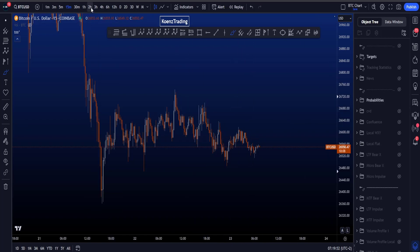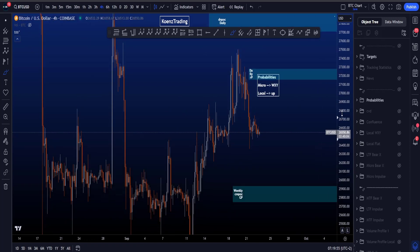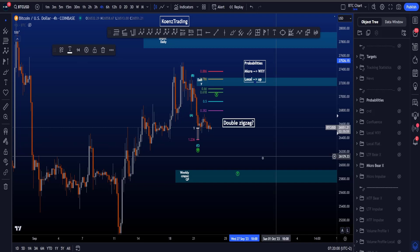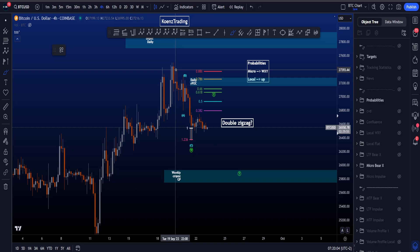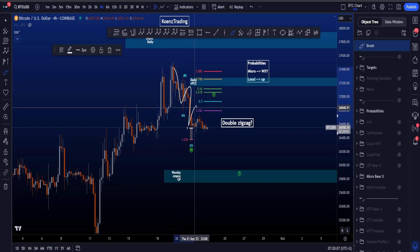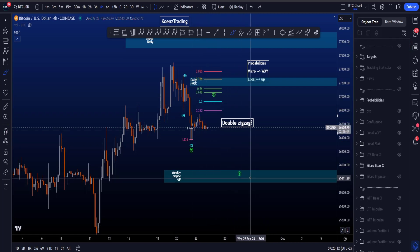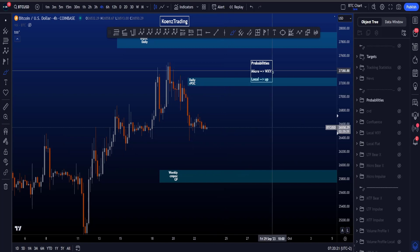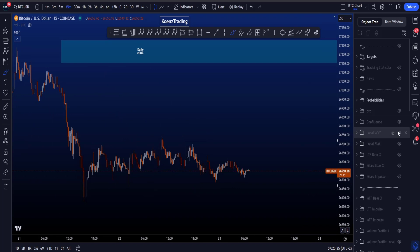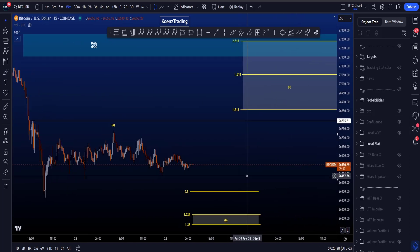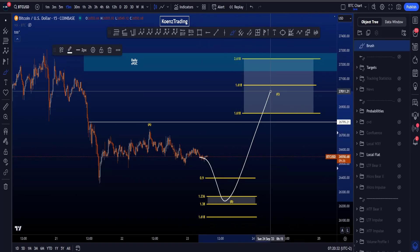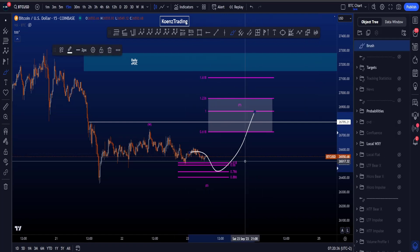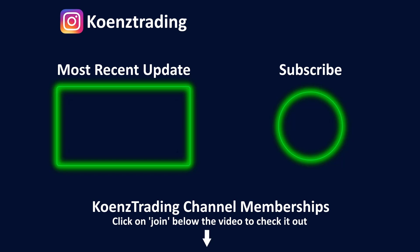So the probabilities are as follows: on the micro, the WXY scenario has a higher probability, which is the potential double zigzag scenario that could fit a triangle on the medium timeframe. We're not in an ABC in wave X yet — we're looking for a wave Y to the downside where the support area between 25.7k and 25.9k is very interesting for longs. Locally, in both scenarios we are still looking for price to move to higher levels first. I hope this video was helpful. Please check out my most recent educational video about the CVD — in my opinion the best trading indicator you can use. Thanks for watching and subscribing, see you at the next one.